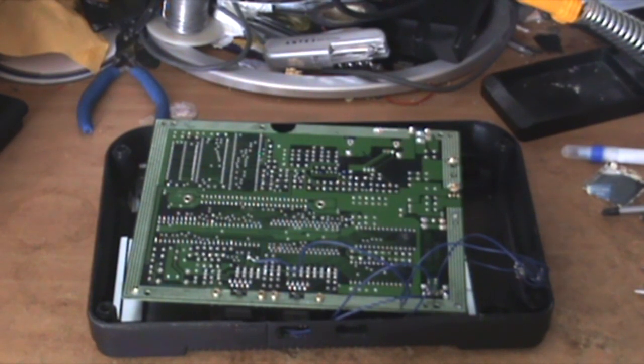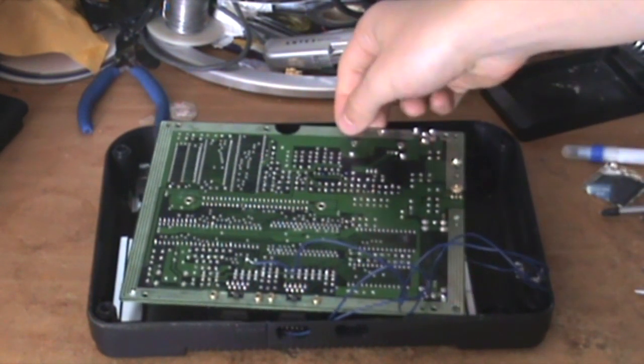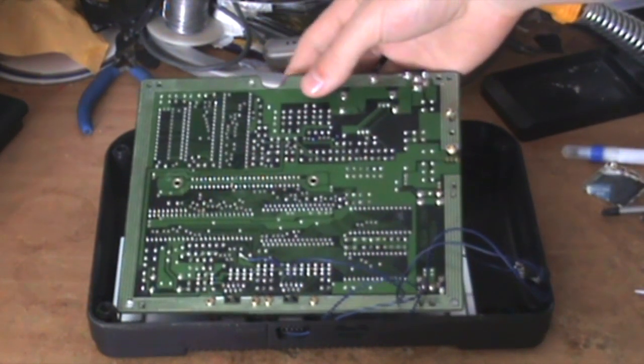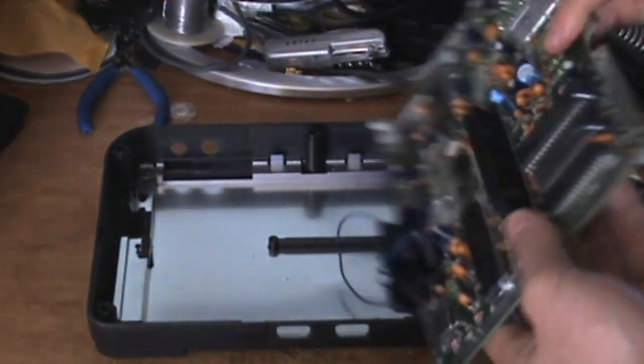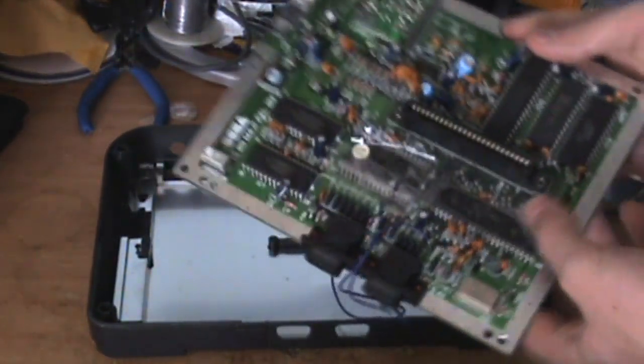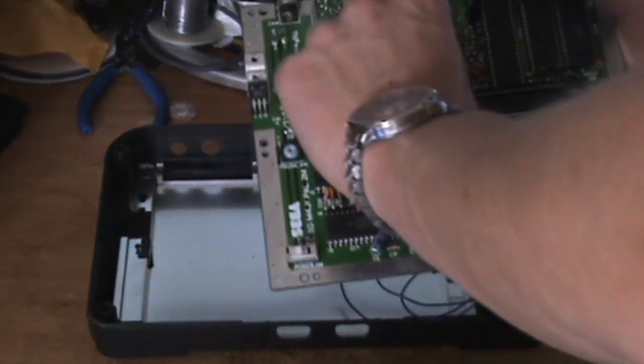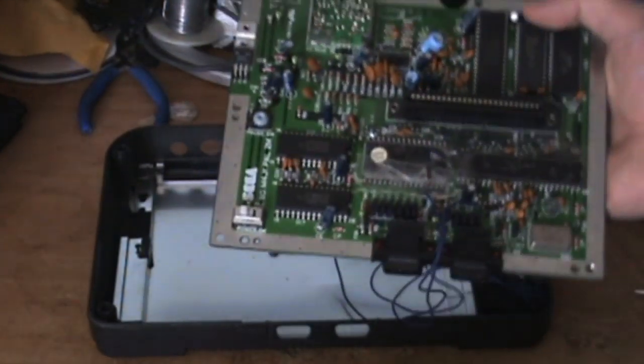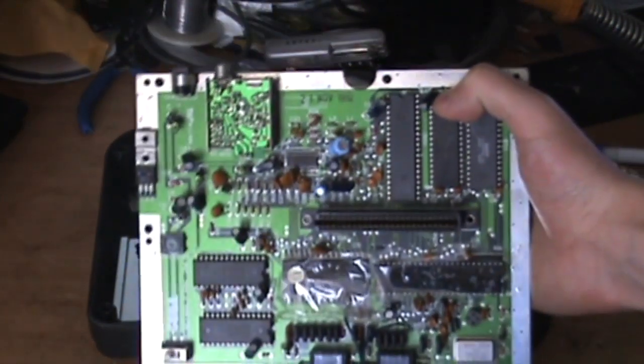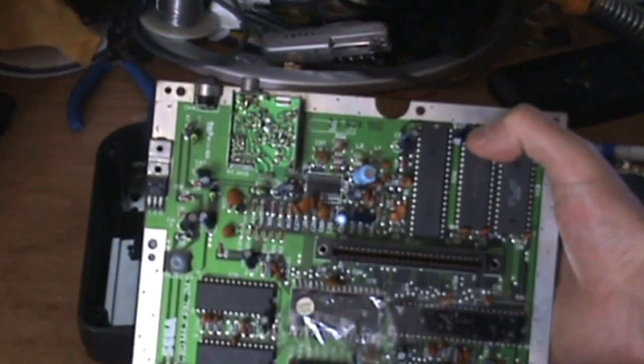Turns out mine doesn't use a Sony chip - it uses a Fujitsu MB3514.